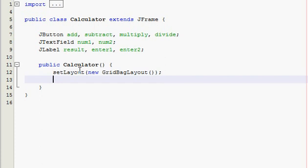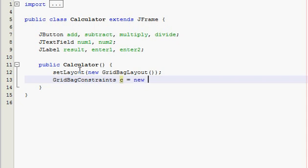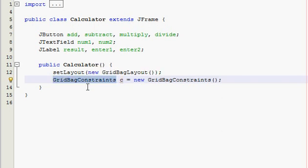And now we need something called GridBagConstraints, and these are like if you want to make a new grid or maybe have insets which is like padding around it, or make the grid width wider, you just need these constraints. So type in GridBagConstraints and we're just going to call it c, equals new GridBagConstraints. And now I would recommend copying and pasting this, I mean just copying this GridBagConstraints word because we're going to be using that a lot and it can get annoying to type it in all the time.